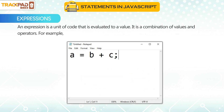An expression is a unit of code that is evaluated to a value. It is a combination of values and operators. For example, a is equal to b plus c.